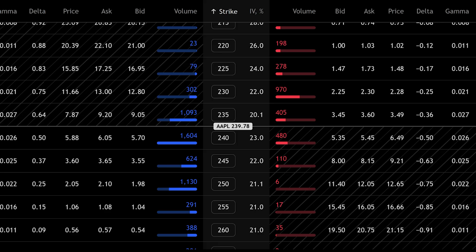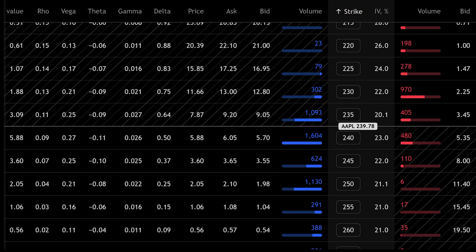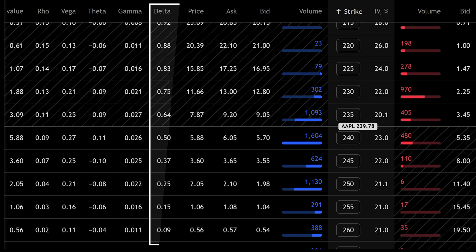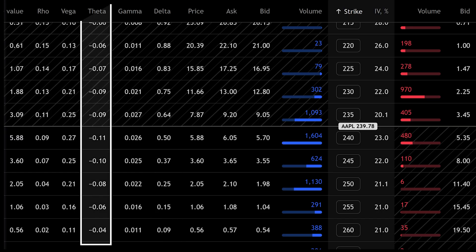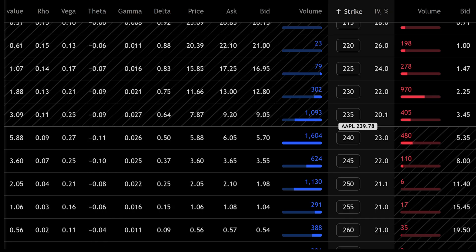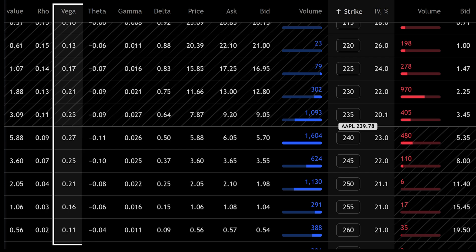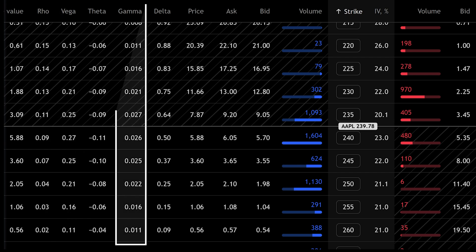Another set of numbers you'll see are called the Greeks. These can look intimidating at first, but think of them as small meters that measure how your option behaves. Delta shows how much the option price moves when the stock price moves. Theta shows how much value the option loses each day due to time decay. Vega shows how sensitive the option is to changes in volatility. Gamma measures how fast Delta changes.